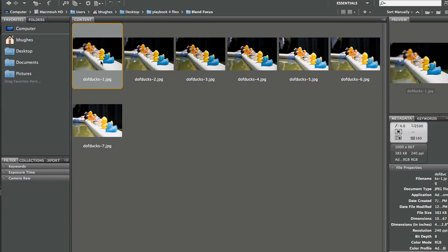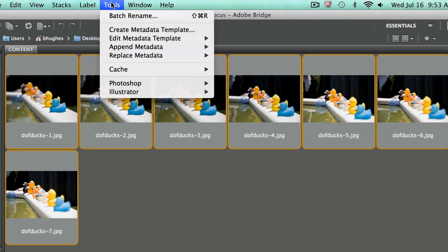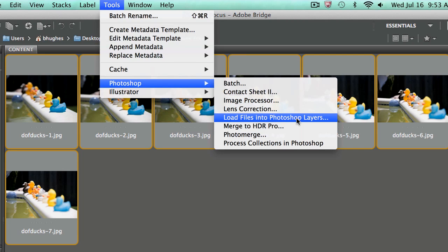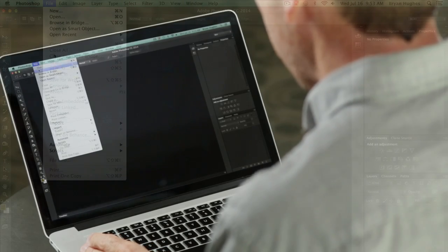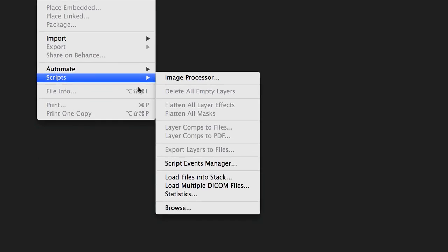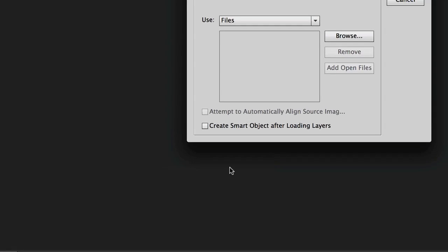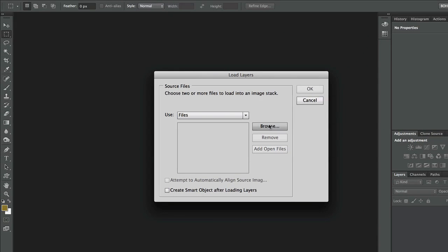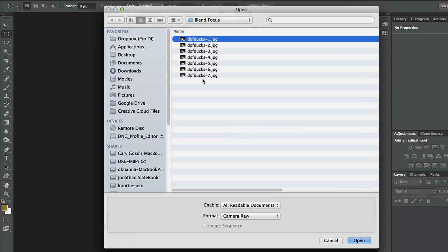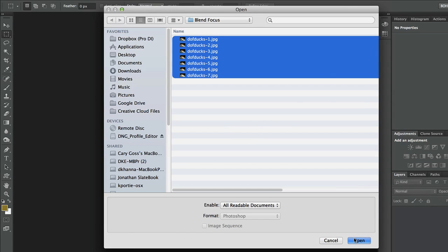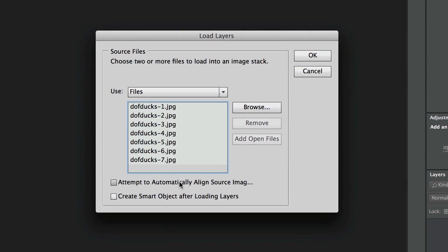There are a couple of ways to do it. We could select the files in Bridge and go to Tools > Photoshop > Load Files into Layers. But you might not be using Bridge, so let me show you how to do it in Photoshop. Over in Photoshop, go to File > Scripts > Load Files into Stack — same thing, slightly different name. This utility is really powerful. I'll select my multiple files. You could automatically align them here or make a smart object, but I'm just going to open them so each image comes in as a layer in one document.